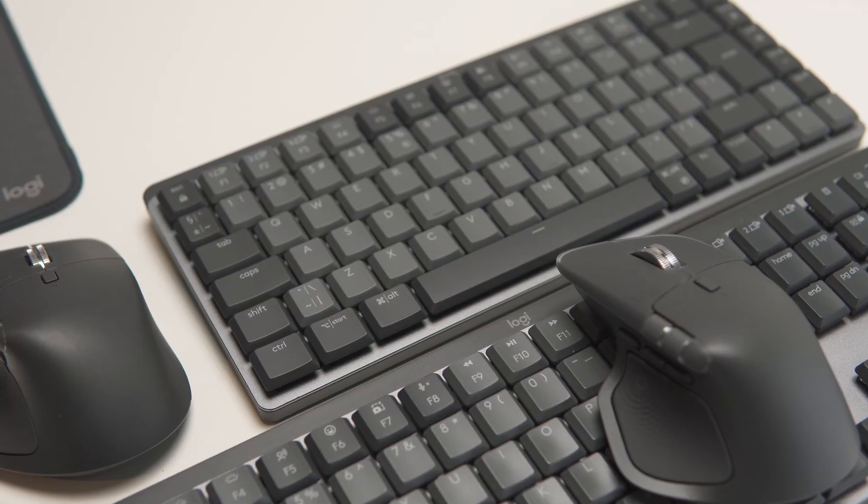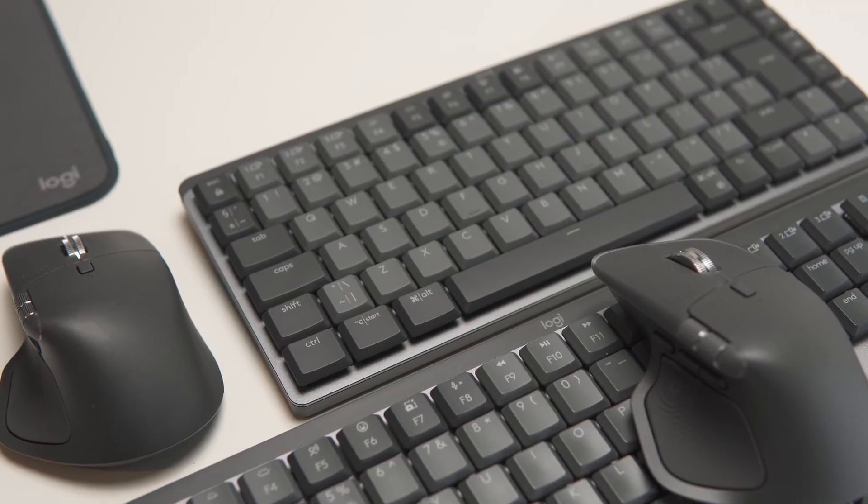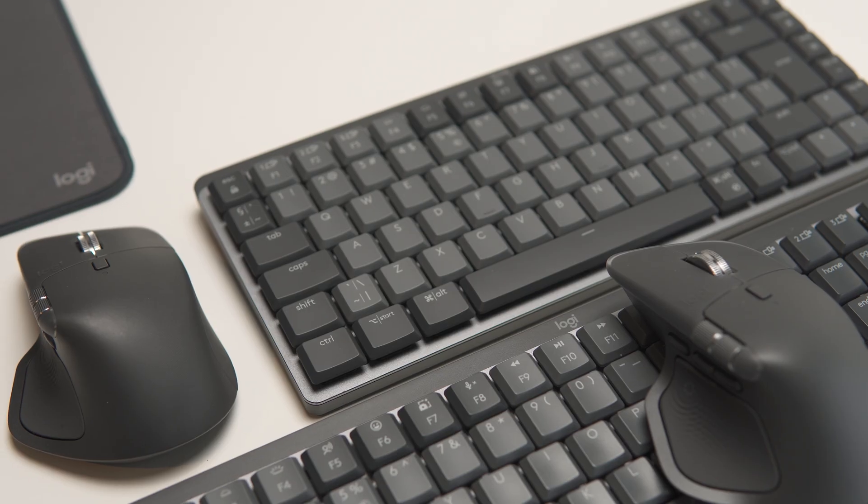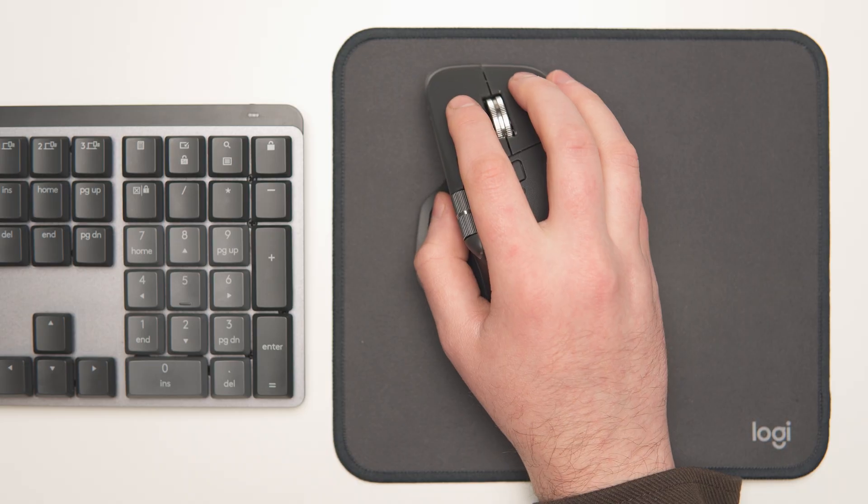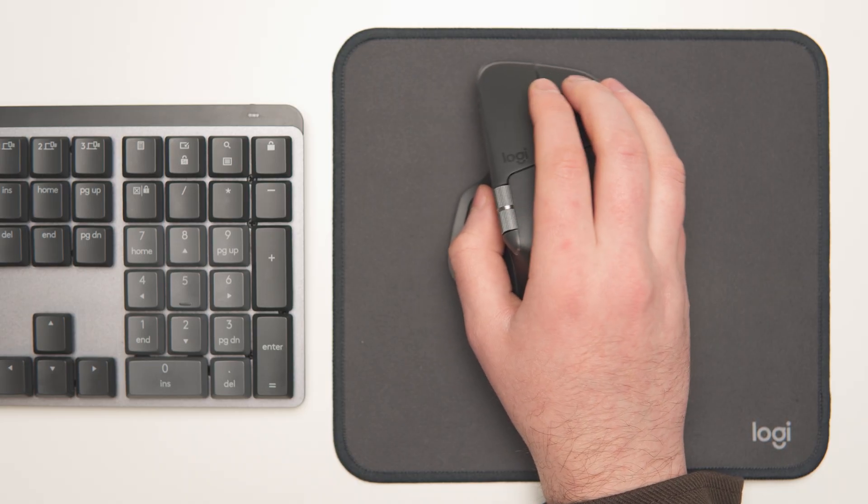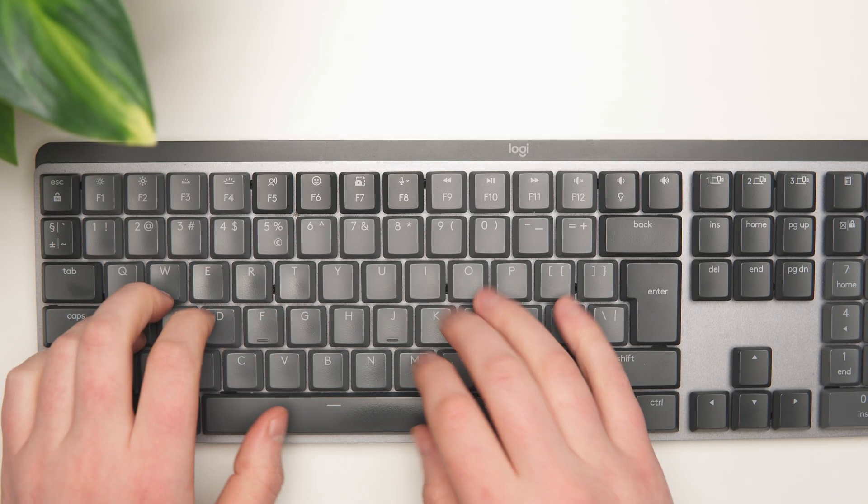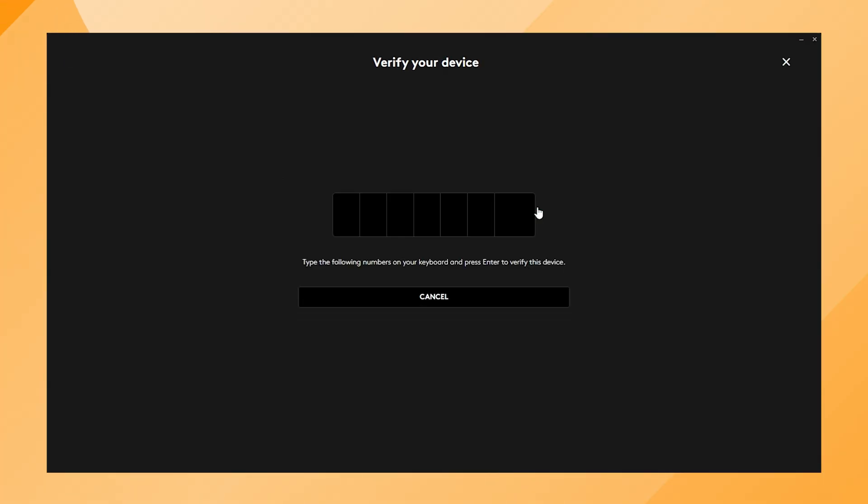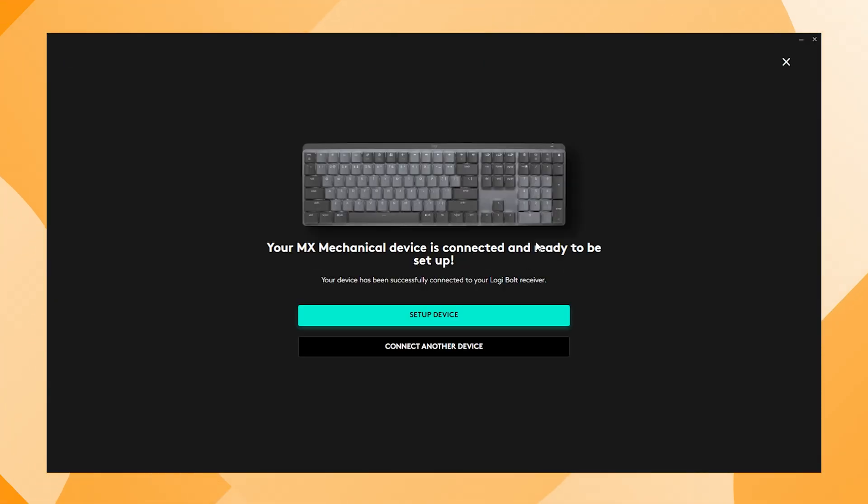It's also good to know that you can connect up to 6 Logitech devices to a single Logibolt receiver. In this tutorial, I used one MX Master 4 mouse and one MX Mechanical Keyboard, but you can follow the same steps for up to 6 Logibolt compatible devices.